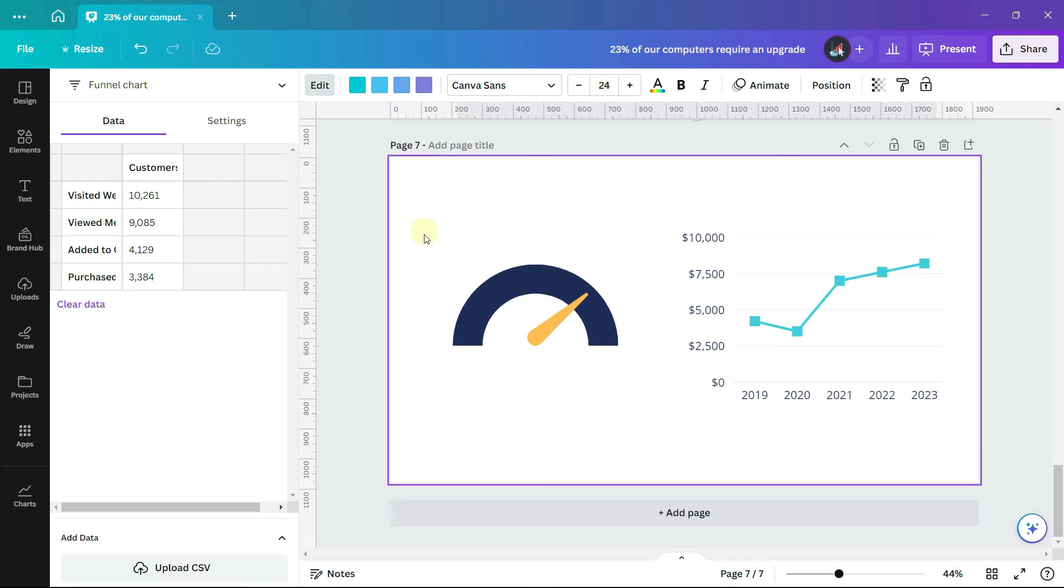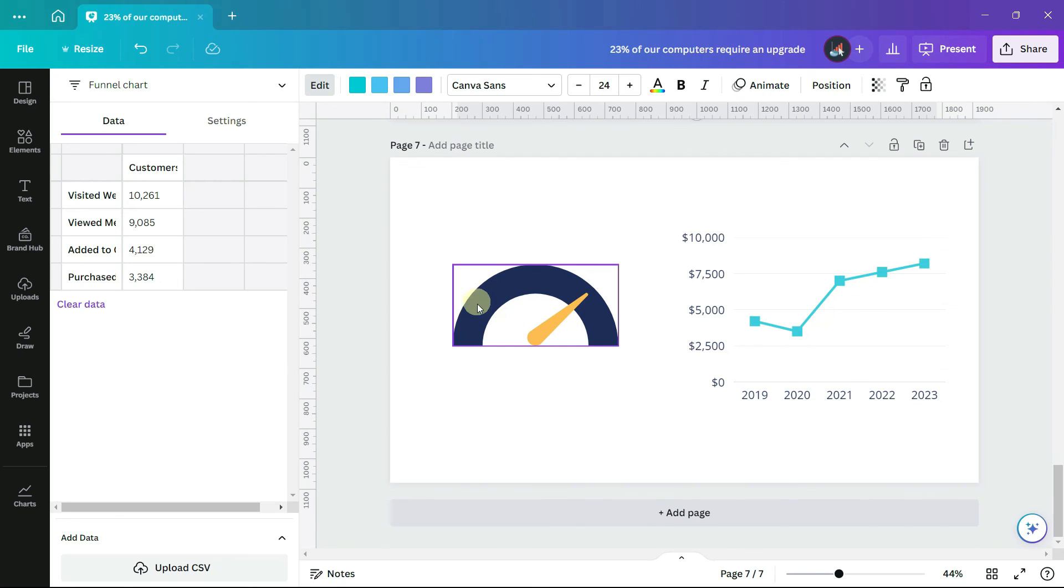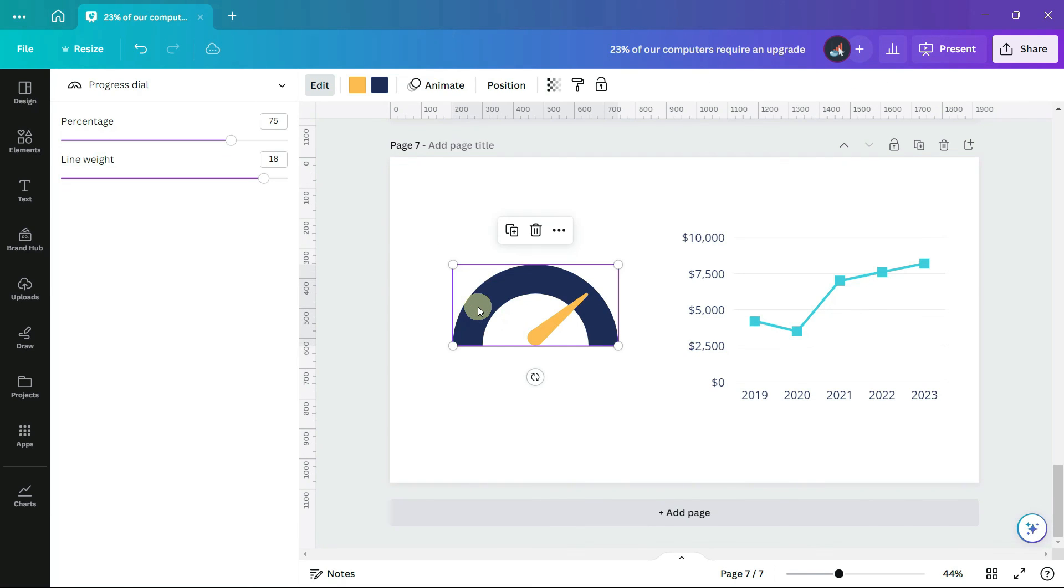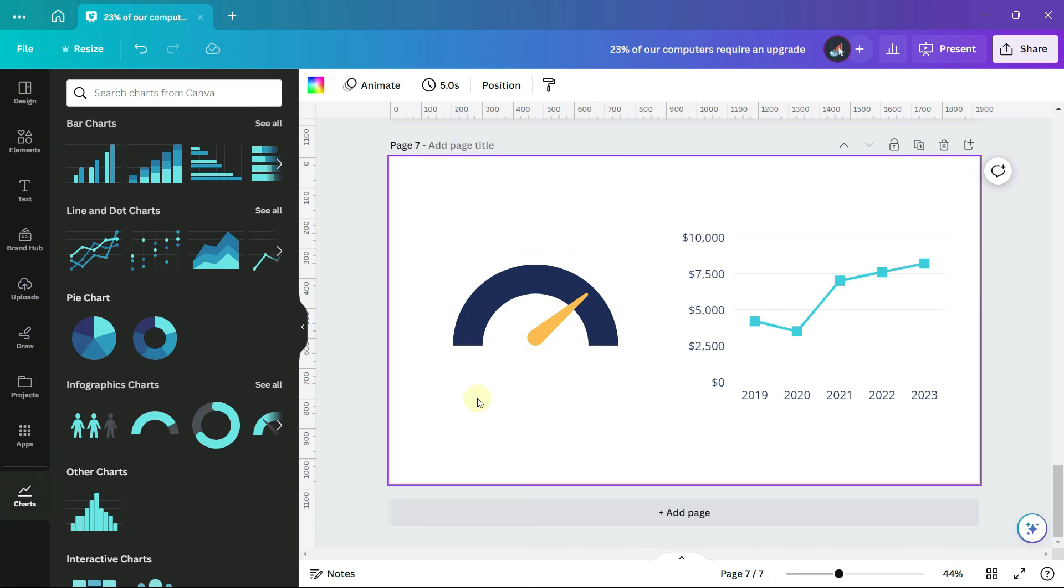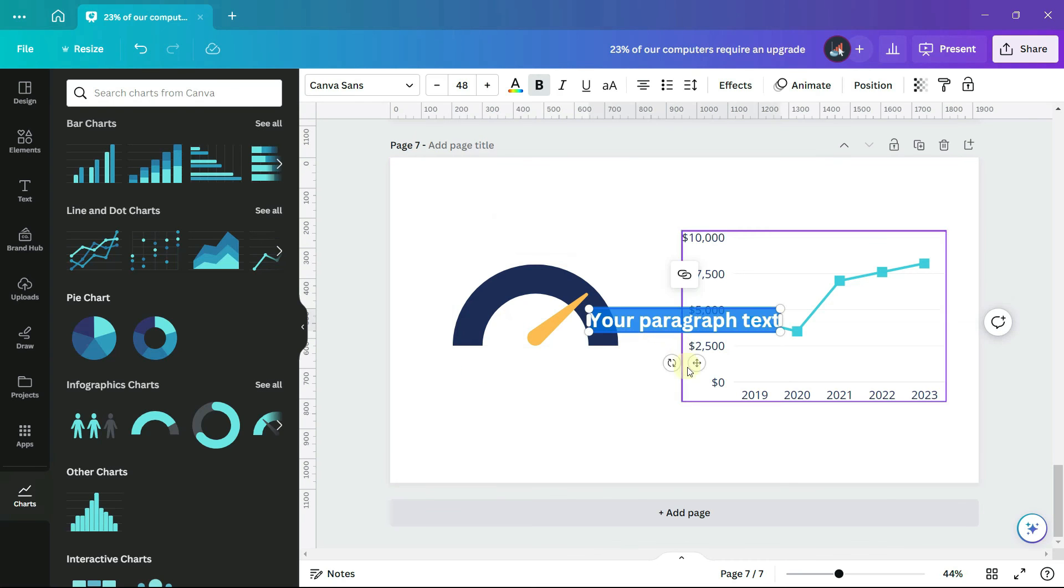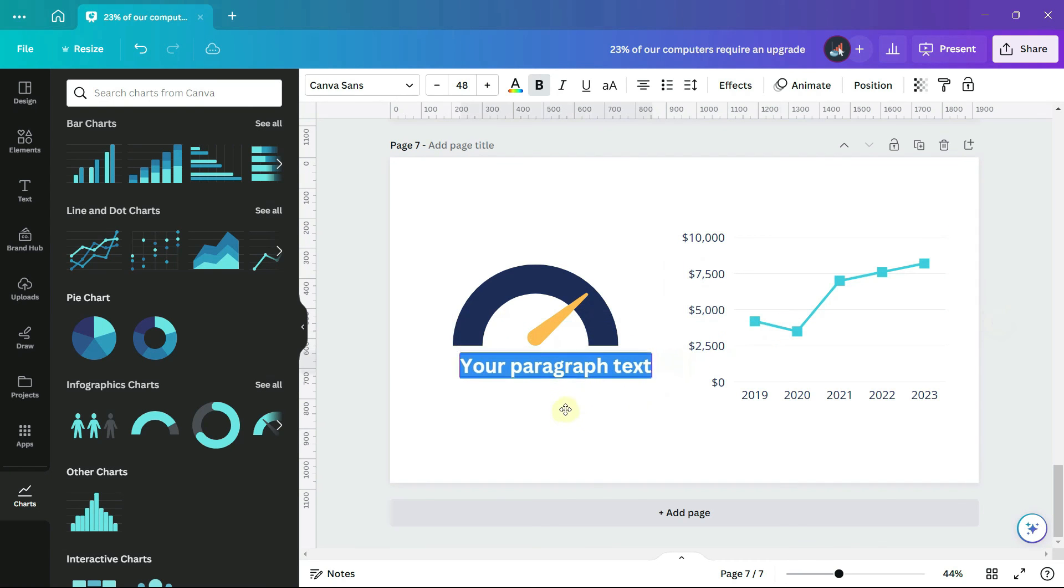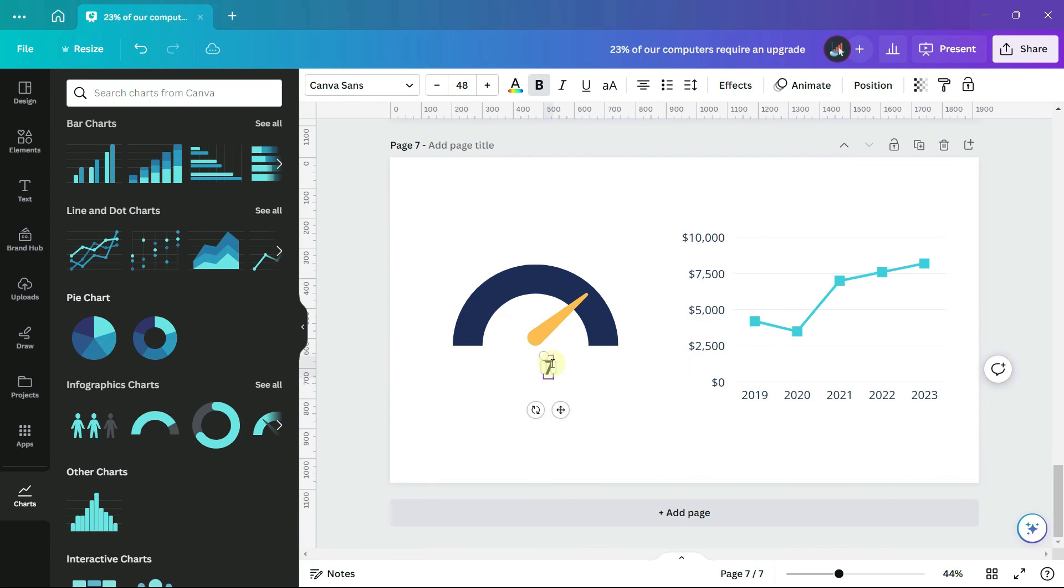When you are creating charts and graphs in Canva, in addition to the built-in formatting options, you can combine charts with other design elements. This progress style does not have a way to display the label. I can enter a text box and type in 75% of goal.